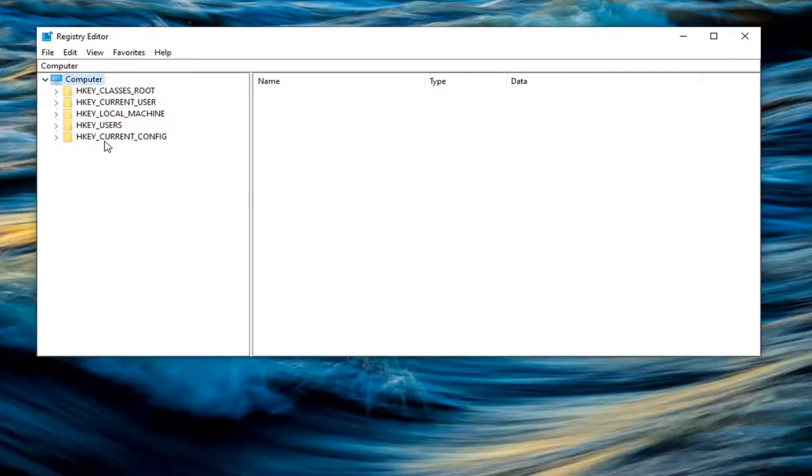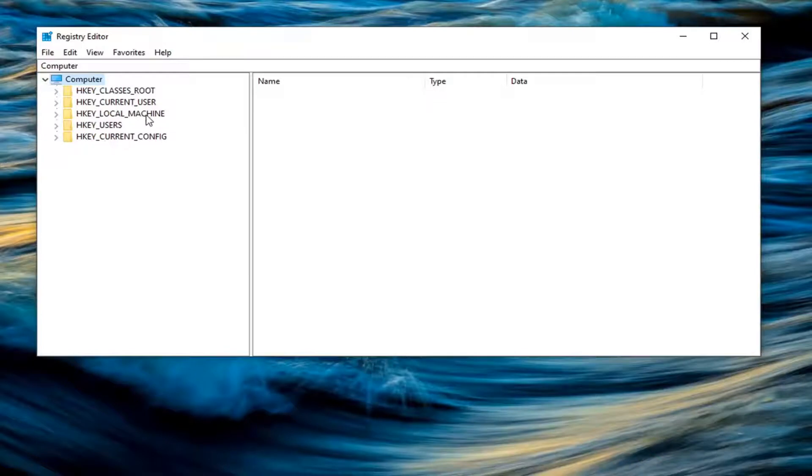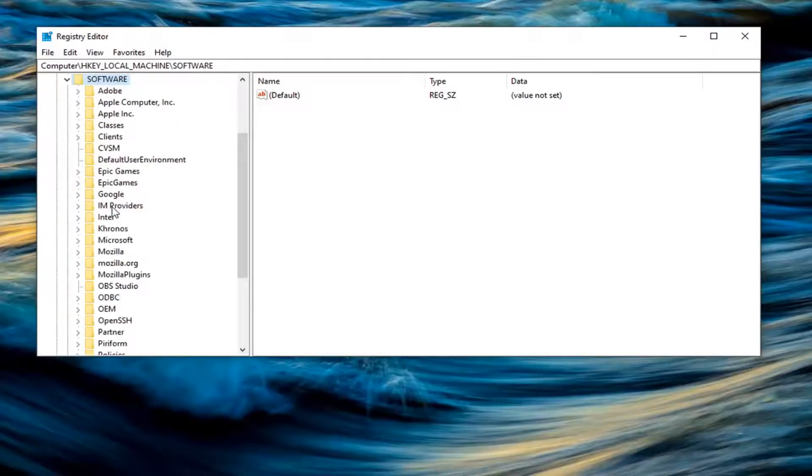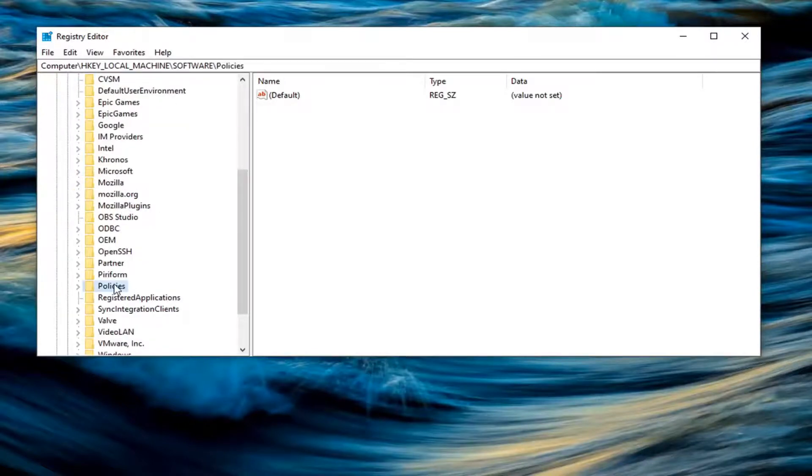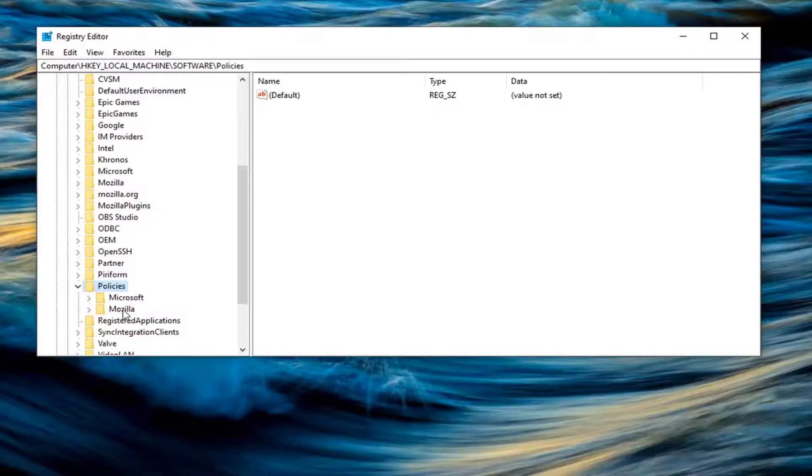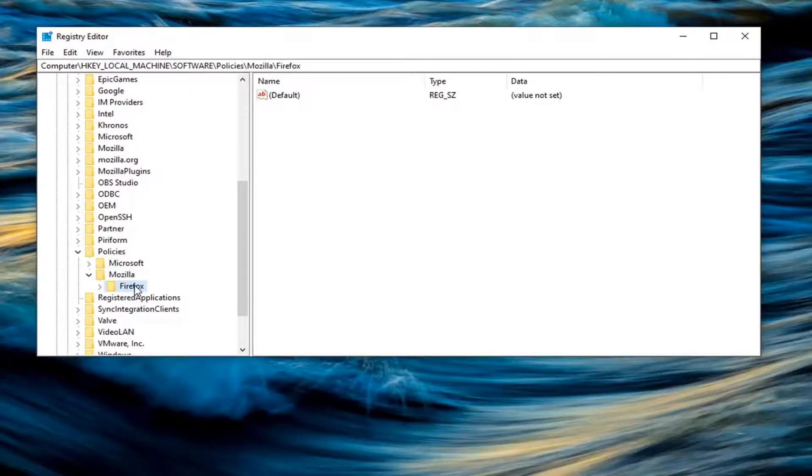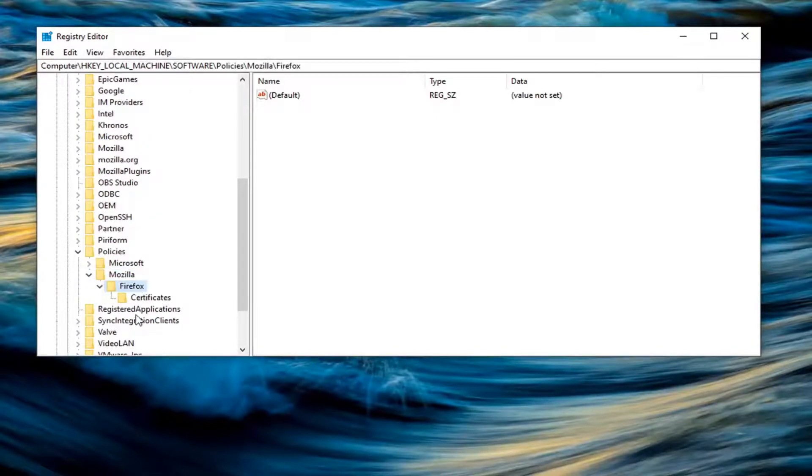So you're going to start by double-clicking on the HKEY_LOCAL_MACHINE folder. Do the same thing for the software folder now. Locate policies. Double-click on the policies folder. And then there should be a Mozilla folder under here. Double-click on that. Firefox, double-click on that too.